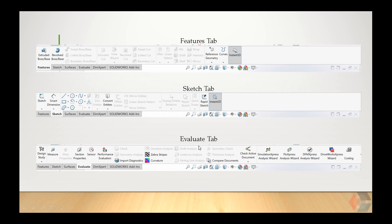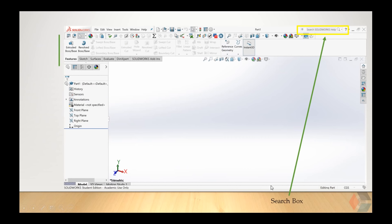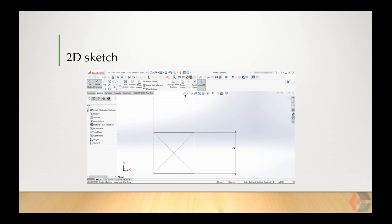Last, you have your Evaluate tab. What this tab mainly does is contain all the tools you need to evaluate the part that you make. For example, if you want to determine the dimension of a specific area within a part, you would use the measure tool. In your main window, there's always a search help box up top. You can click on it and type the name of the tool and it will give you more information about it. Otherwise, I would recommend you Google the function of the tool — it's a quicker and better way to get help.